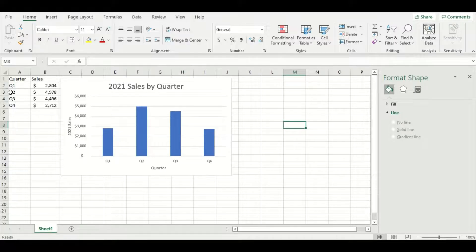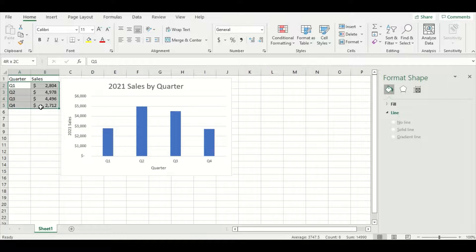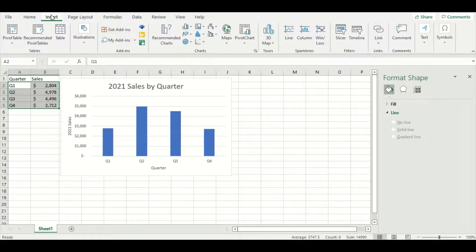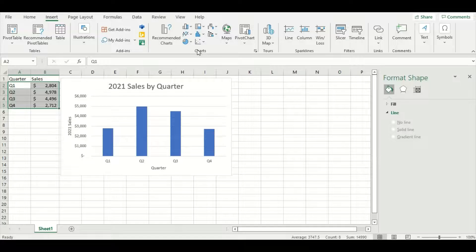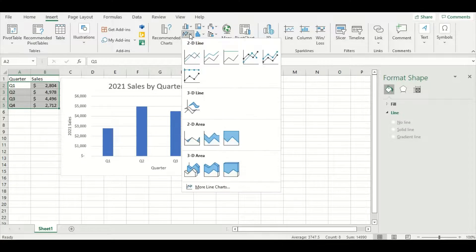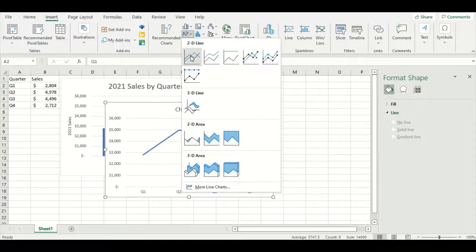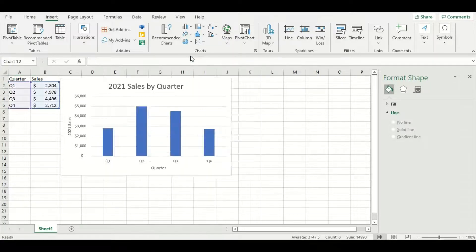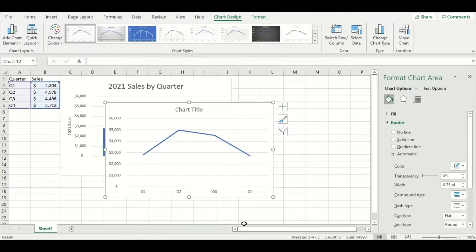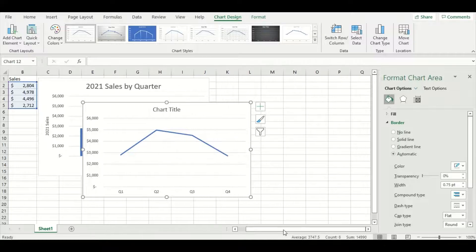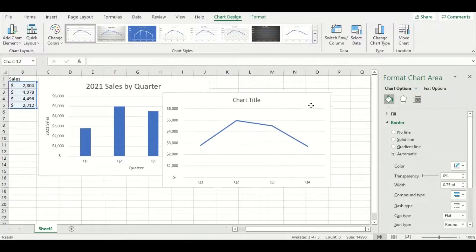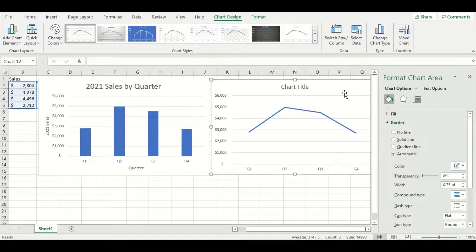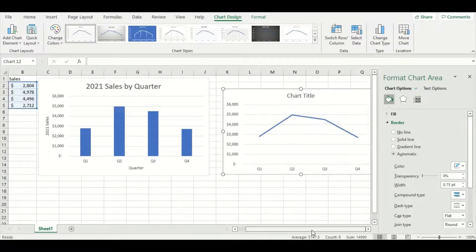Now let's move on to our second one. So again, I'm going to highlight the data I want included and go to the insert tab. This time, I'm going to choose the second option and do a 2D line chart. I'm going to move this one just a little bit to the side and make it a little bit smaller.